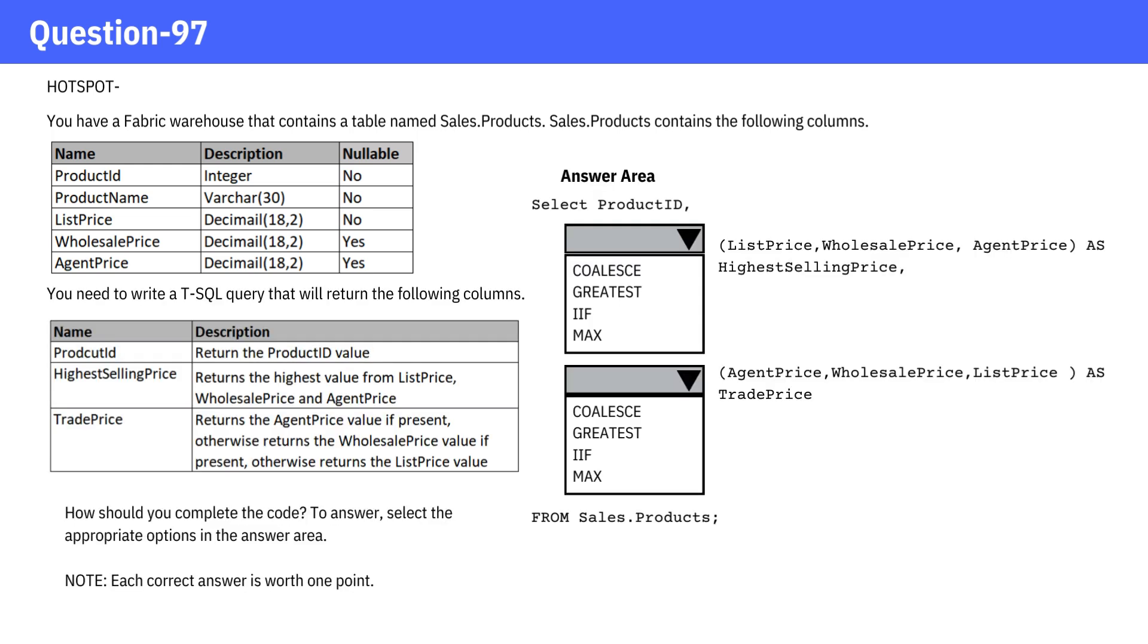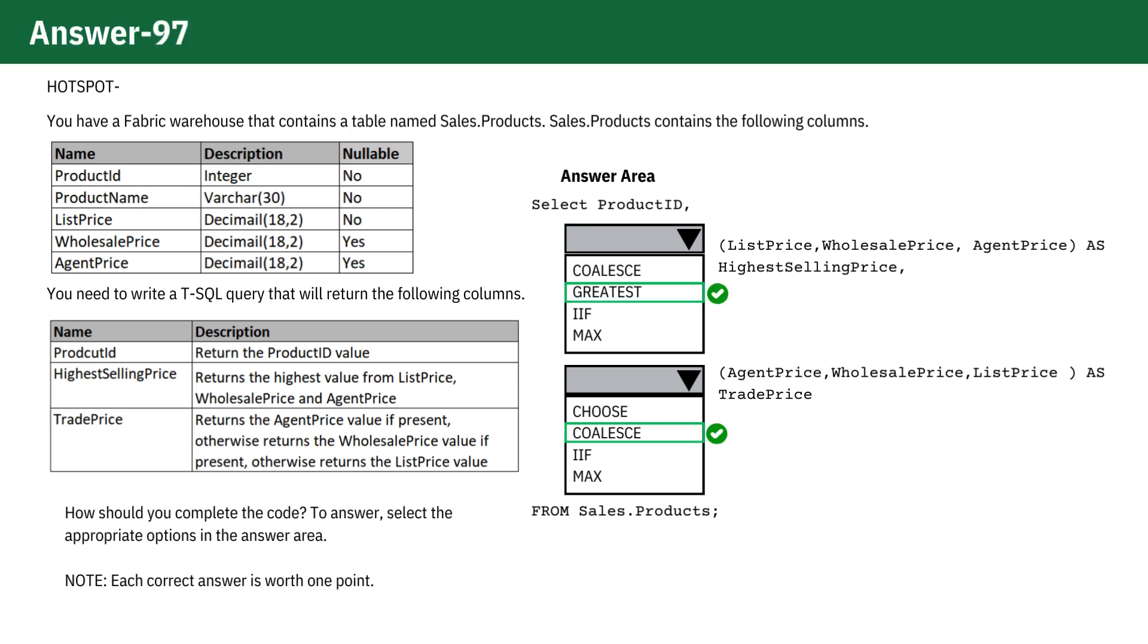How should you complete the code? To answer, select the appropriate options in the answer area. This is a simple and straightforward TSQL query. The correct answer is here.